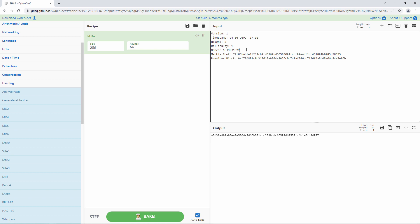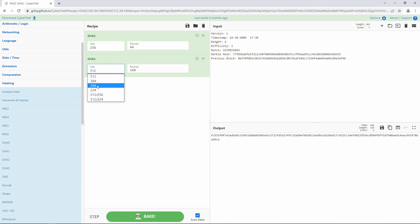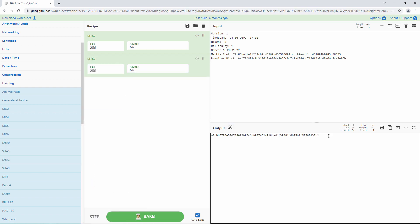In fact, Bitcoin takes this hash value and applies SHA-256 again. I can do this easily in CyberChef. Each block header has its very own double SHA-256 hash value.